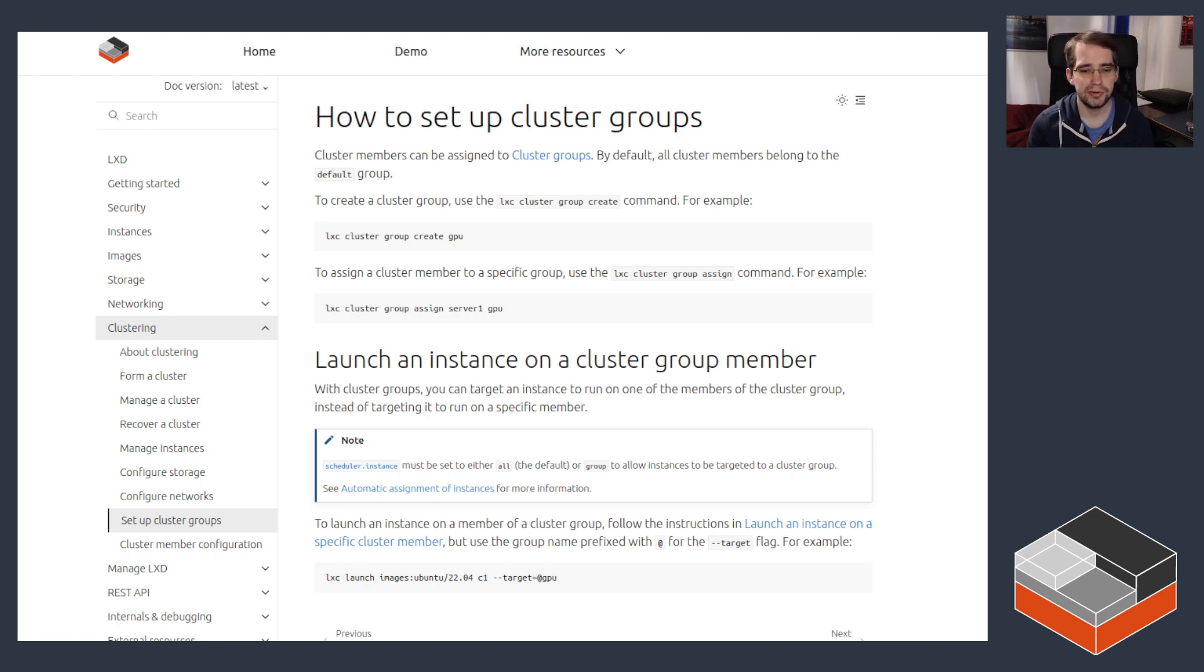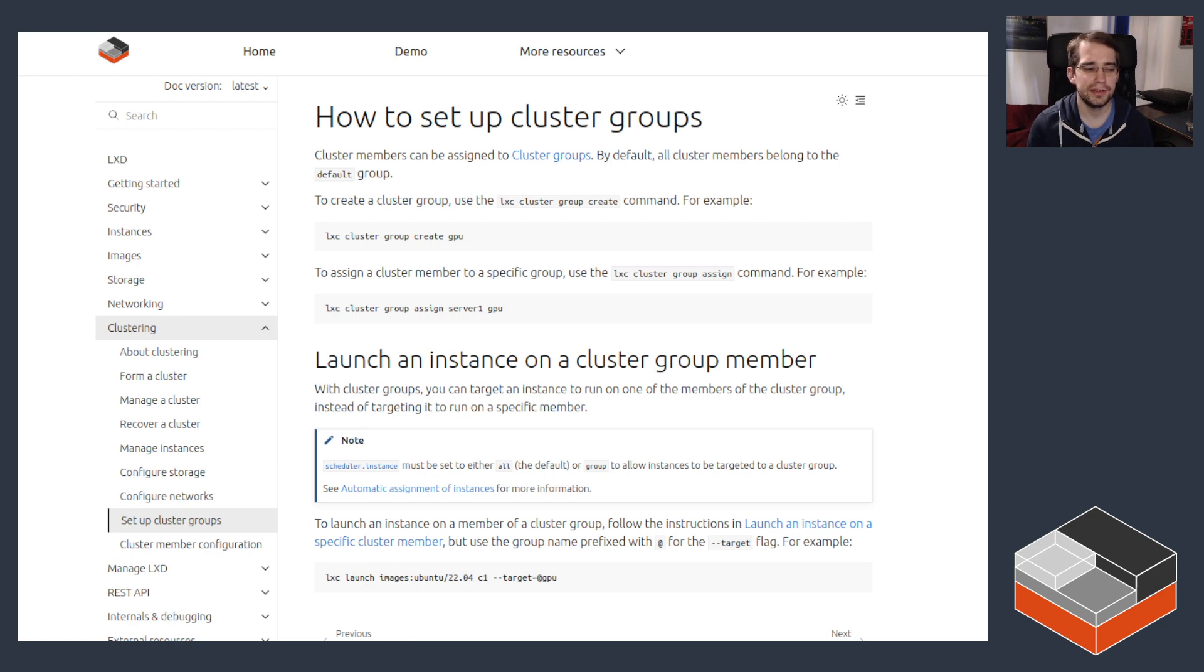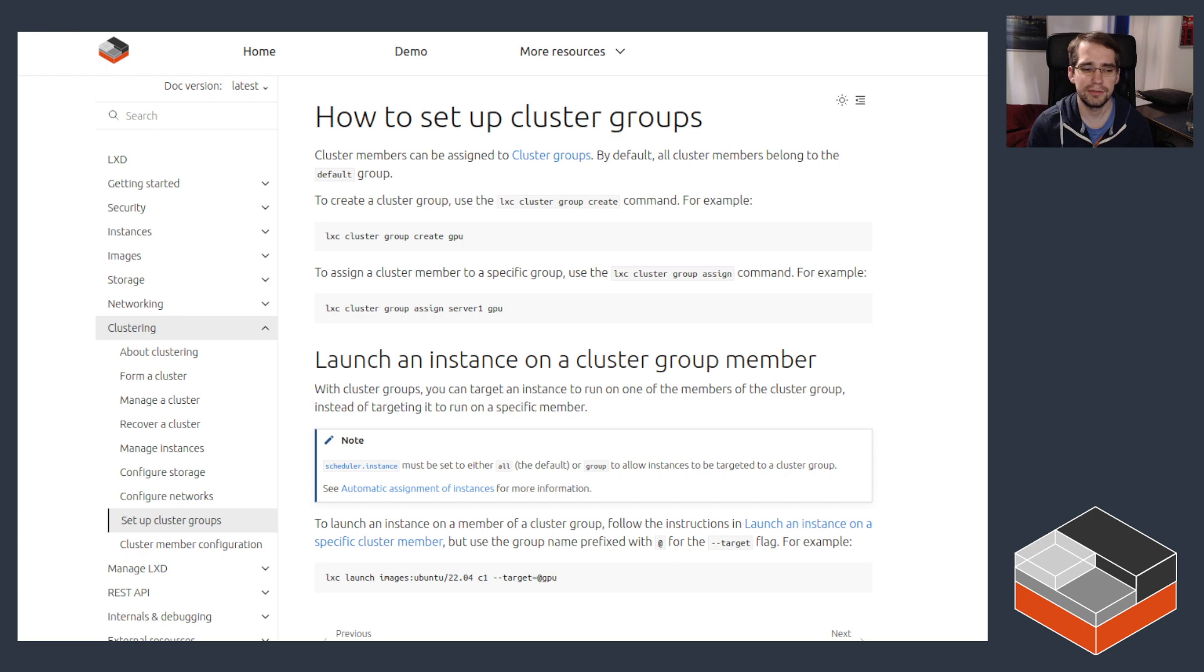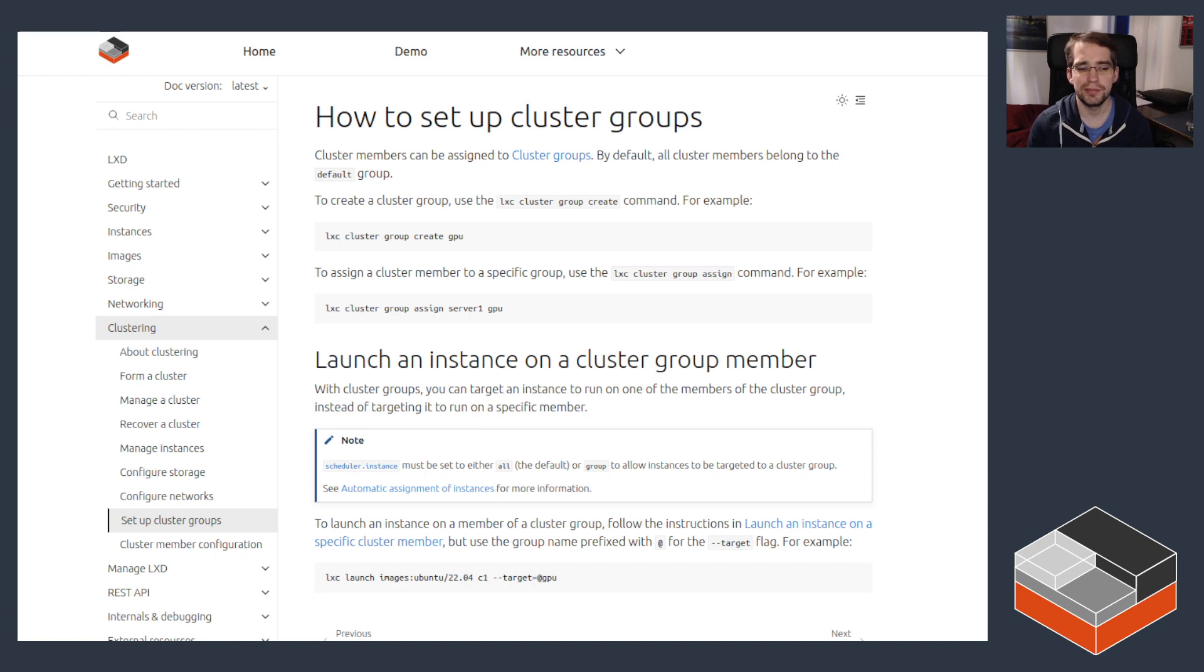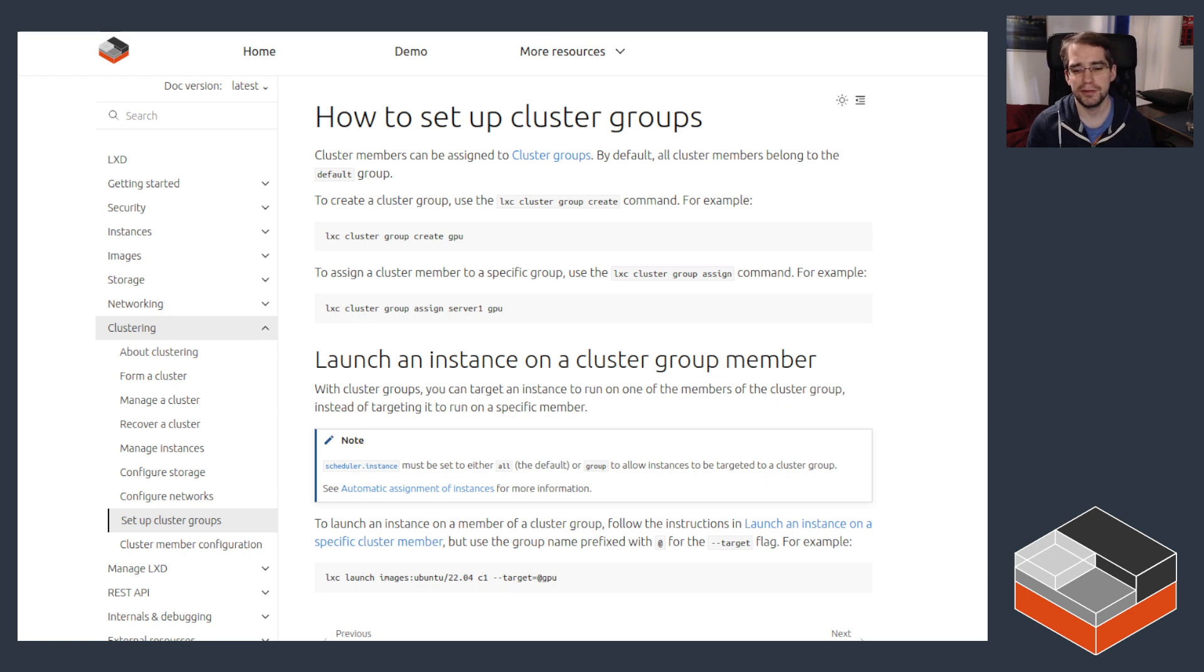This can be changed, so if you change the value of scheduler.instance to manual, then the server will only be selected by LXD if the user does --target and server name. Or the setting can be set to group, in which case LXD will not automatically place anything on that server, but only users that use --target and then a group that the server is part of can still make use of that server.